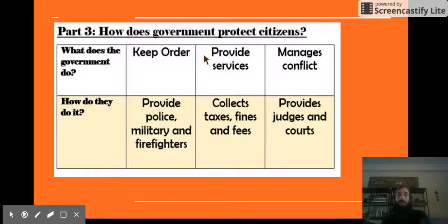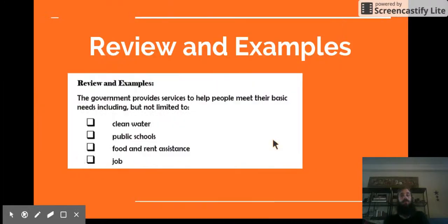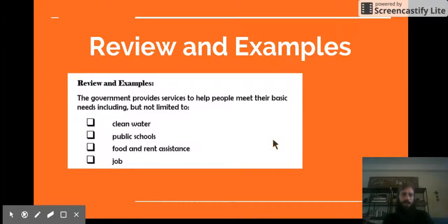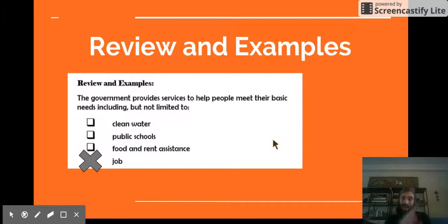These are all the ways that the government protects its citizens. The government provides services to help people meet their basic needs, including clean water, public schools so people can get an education, and food and rent assistance for people who don't have a job and need extra help. One item on the list — providing everyone with a job — is actually not correct. The government doesn't provide everyone with a job; it can provide help when people don't have one, but it's up to each individual to get their own job.